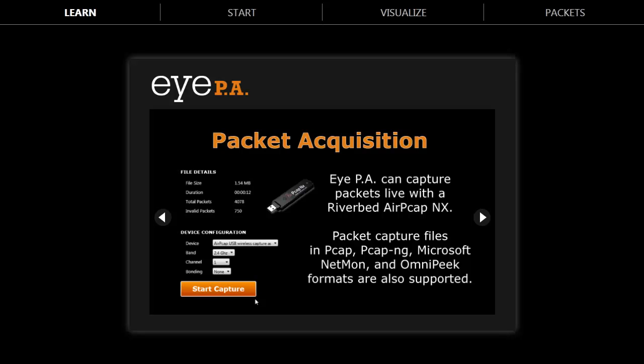You can also open PCAP files generated from access points, Linux machines, or Mac OS X computers.